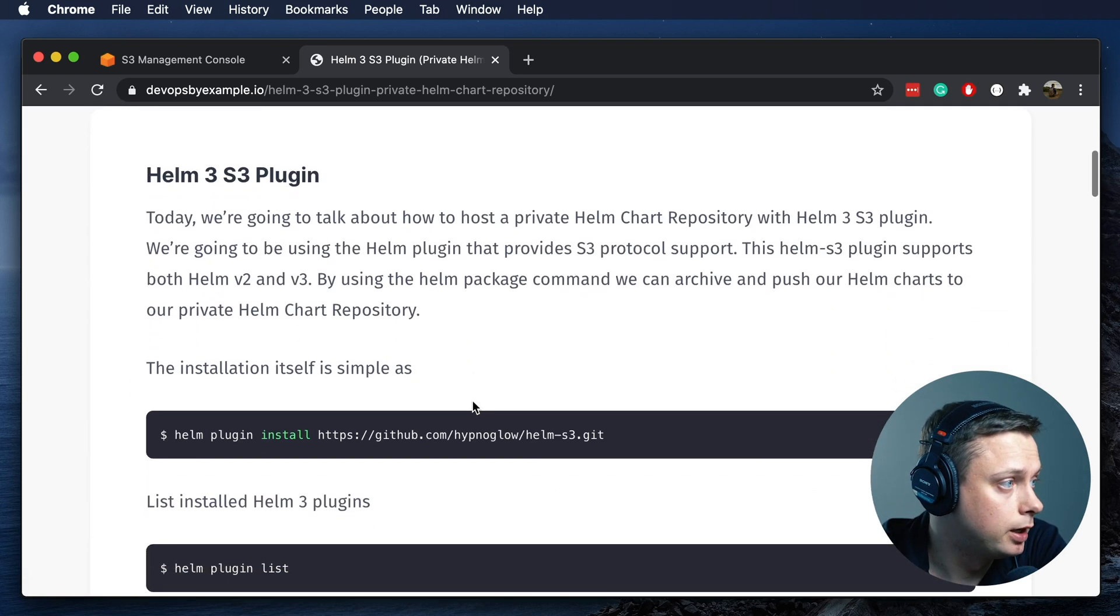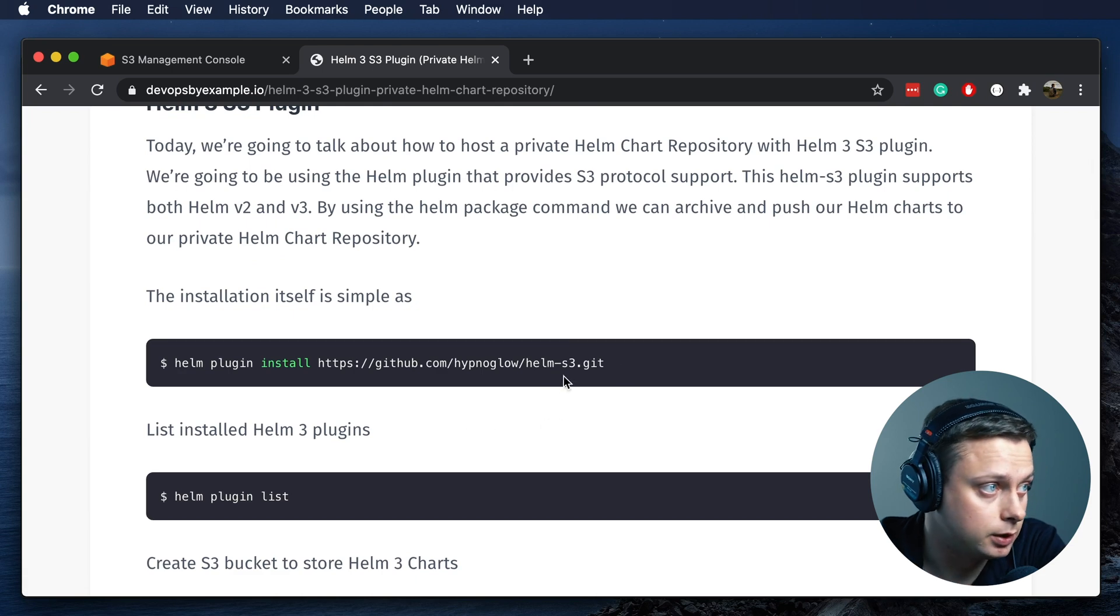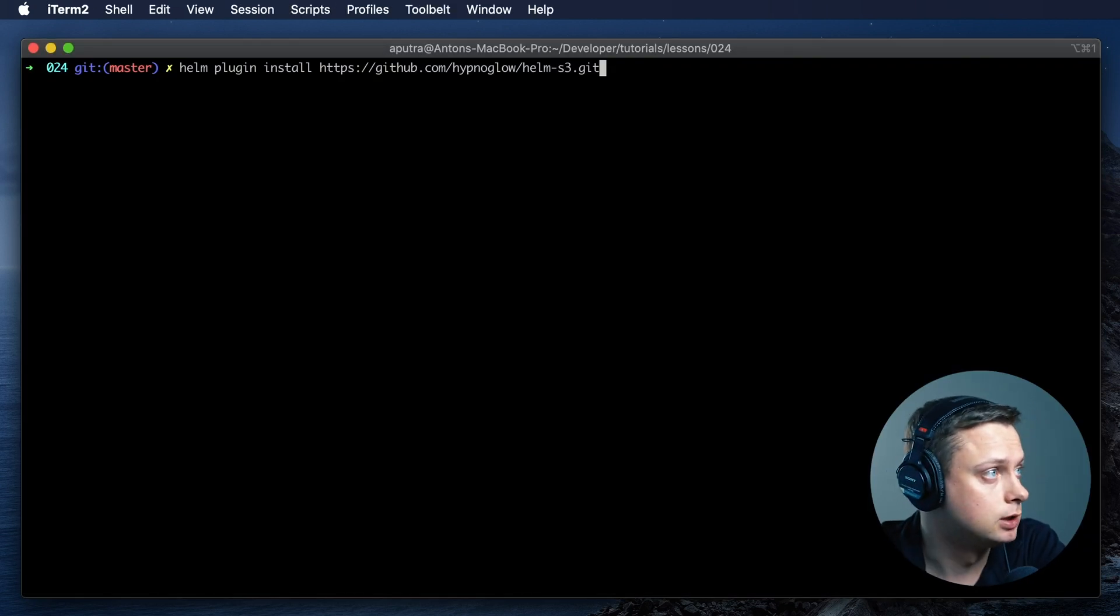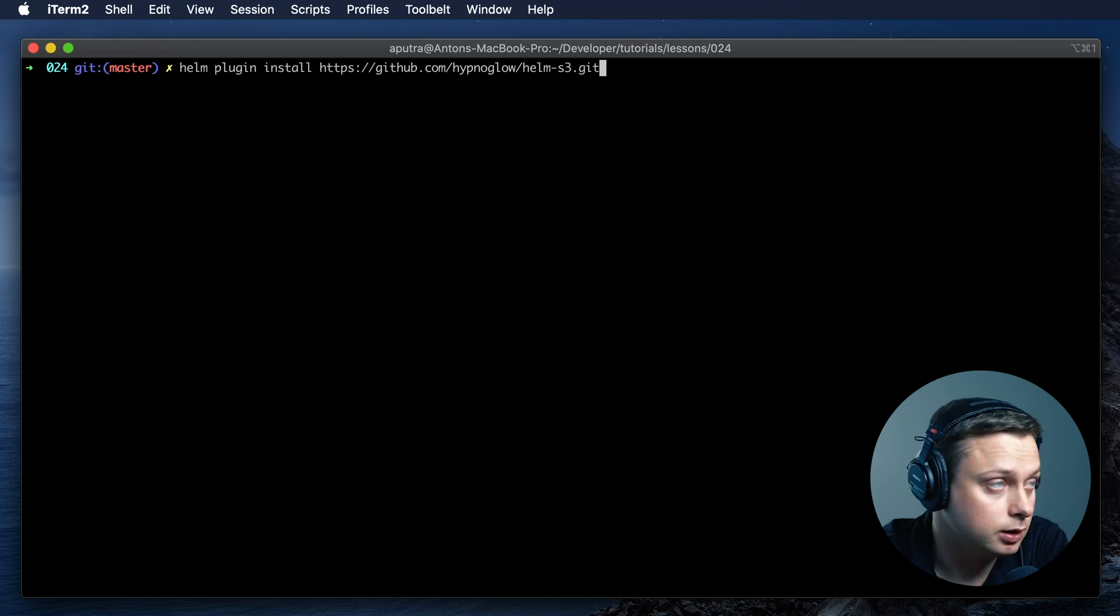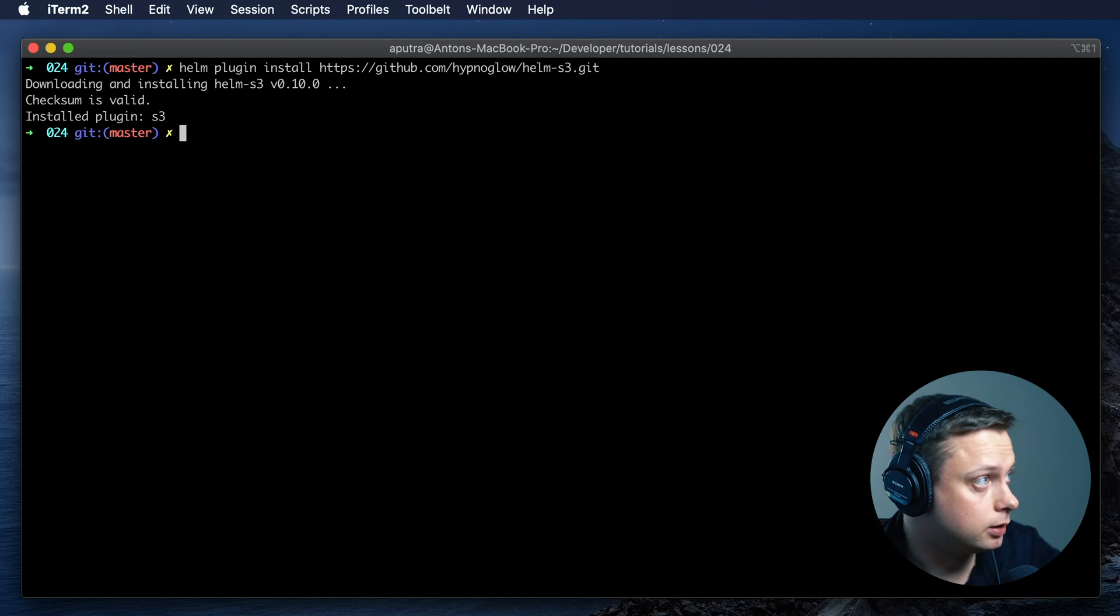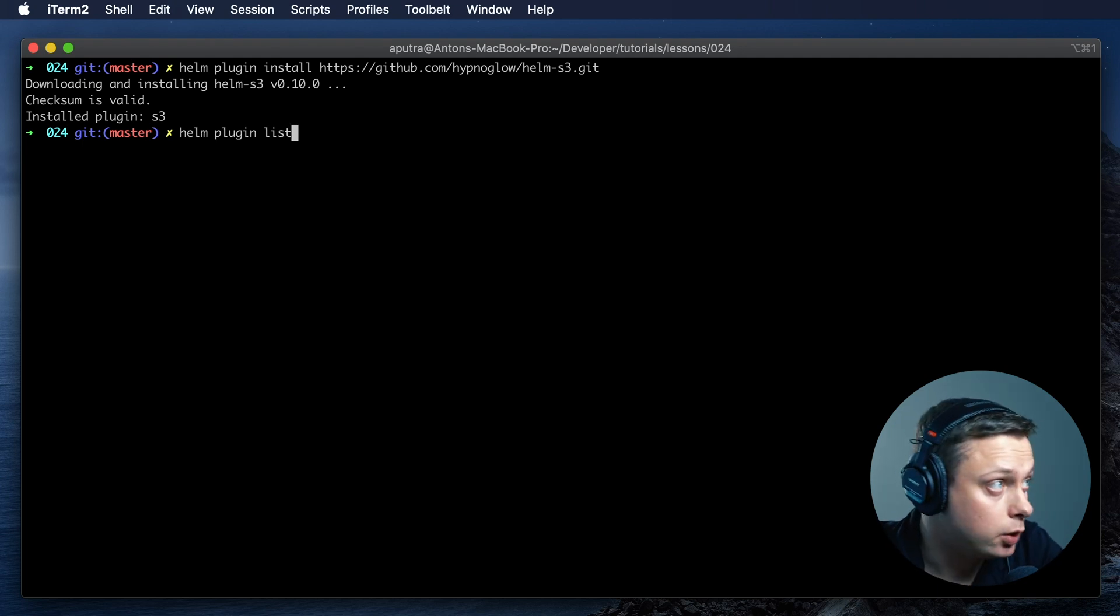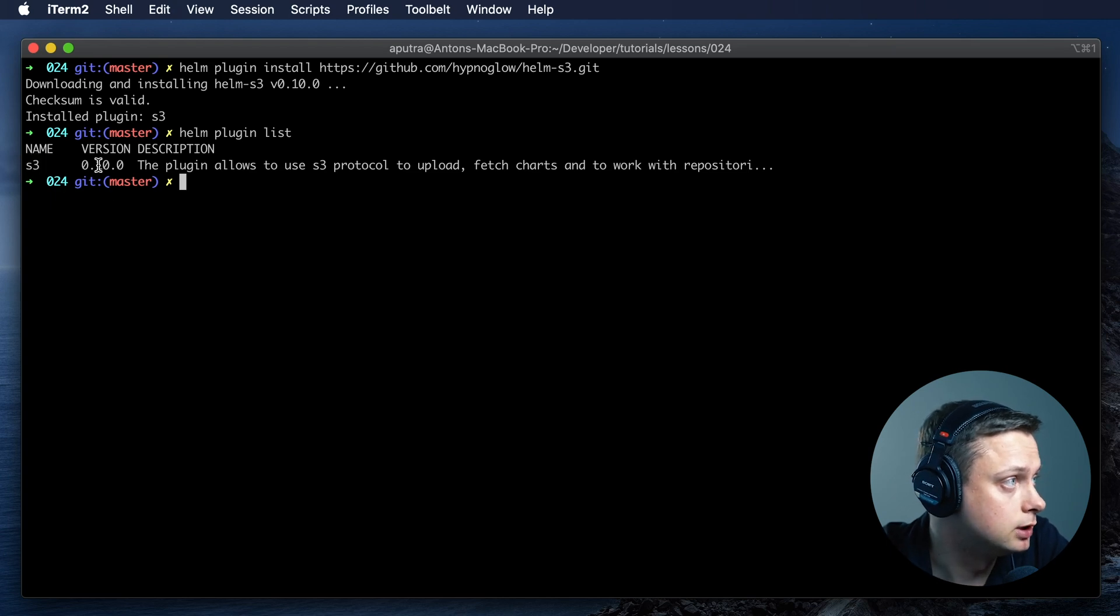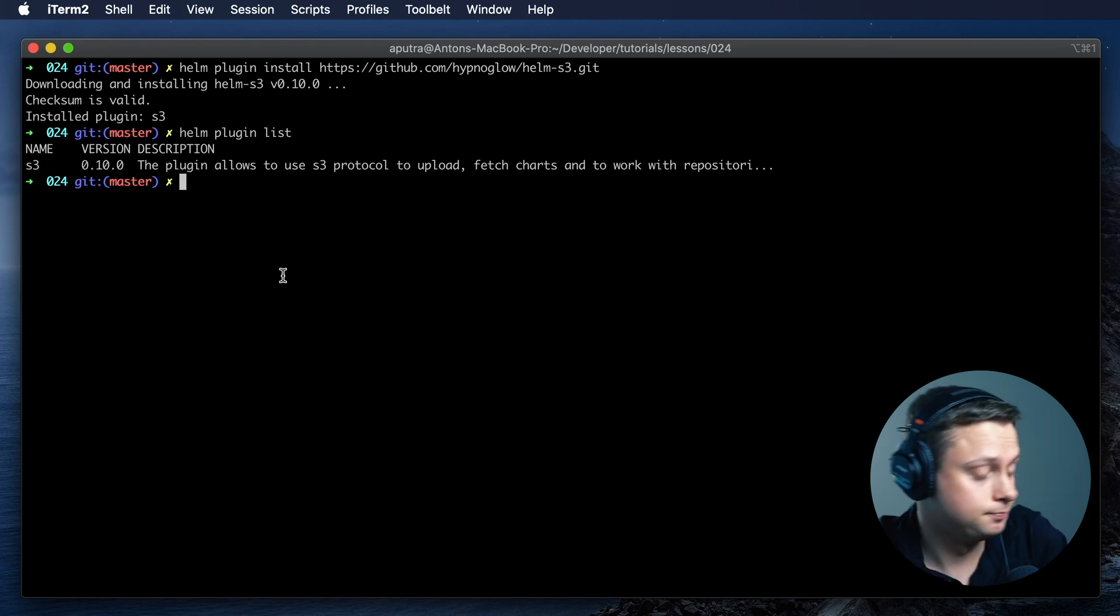Let's start by installing the Helm3 plugin. We're going to run Helm plugin install and then the link for the plugin. The plugin is installed. Now we can list all the plugins and we can see that S3 plugin installed. The version is 10.0 and we're good to go.